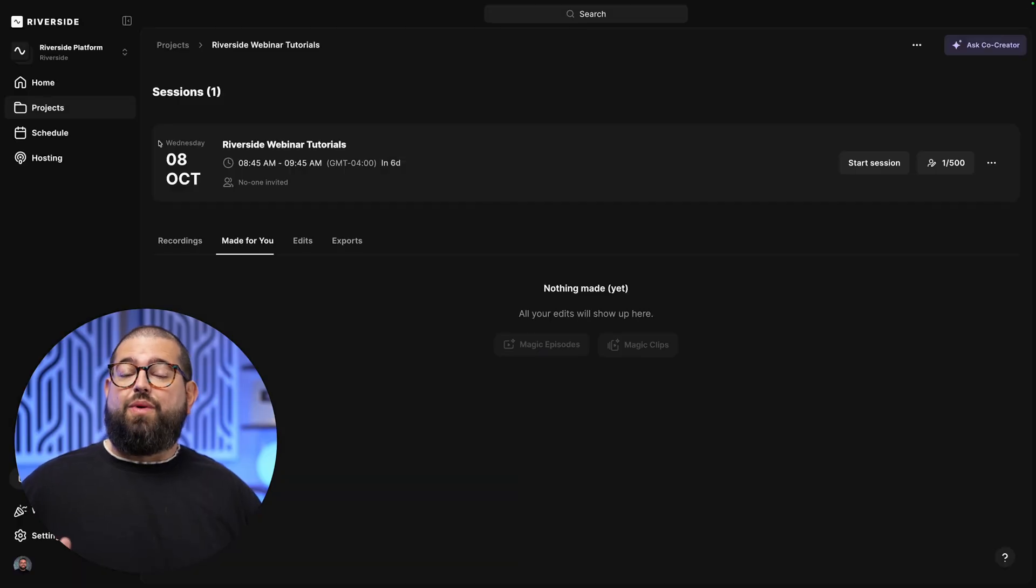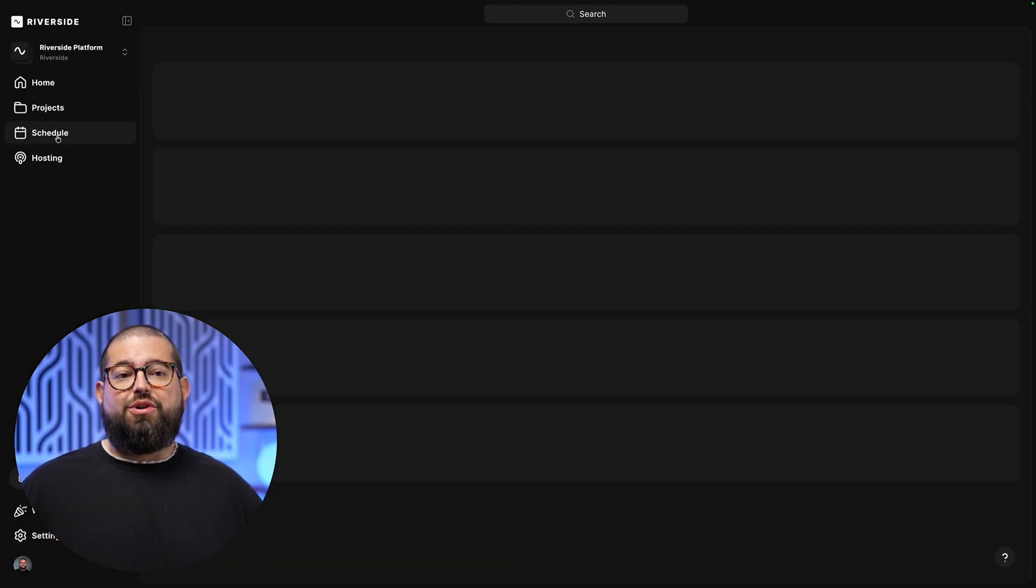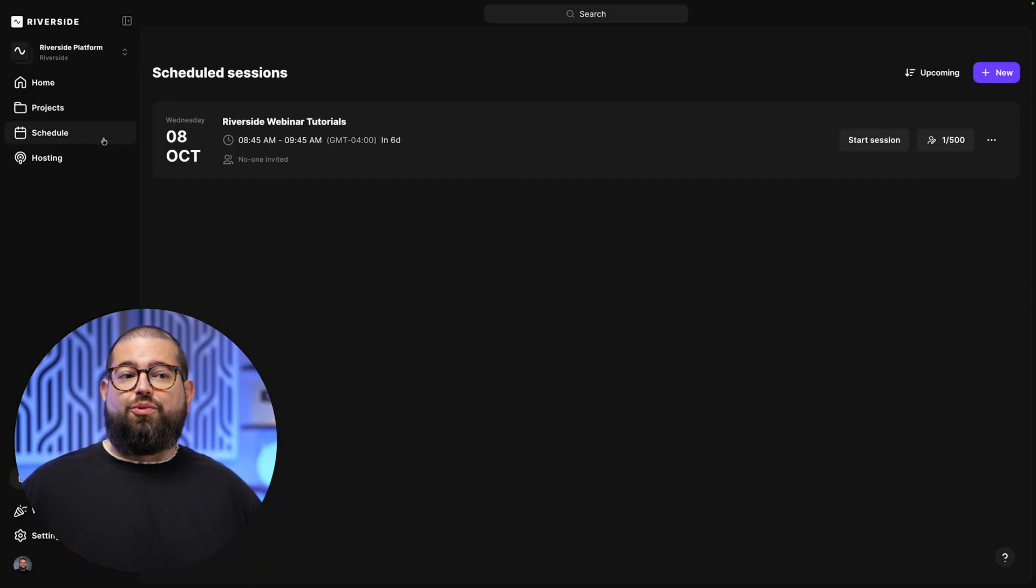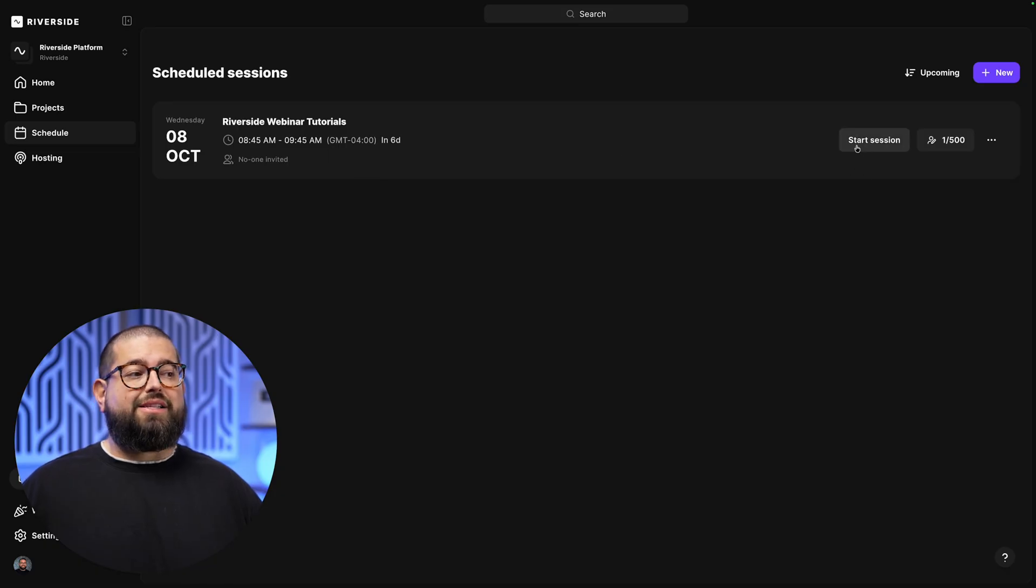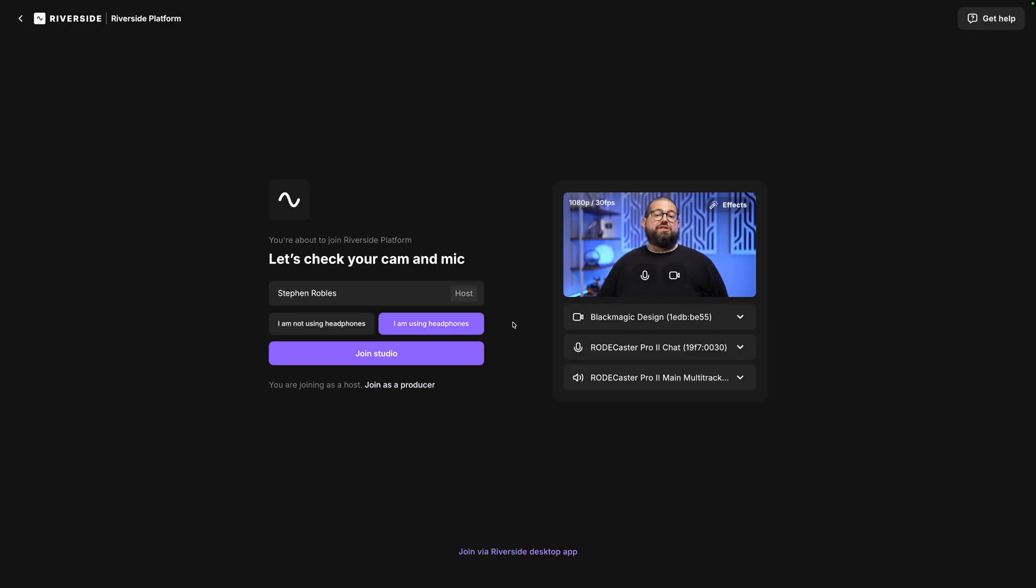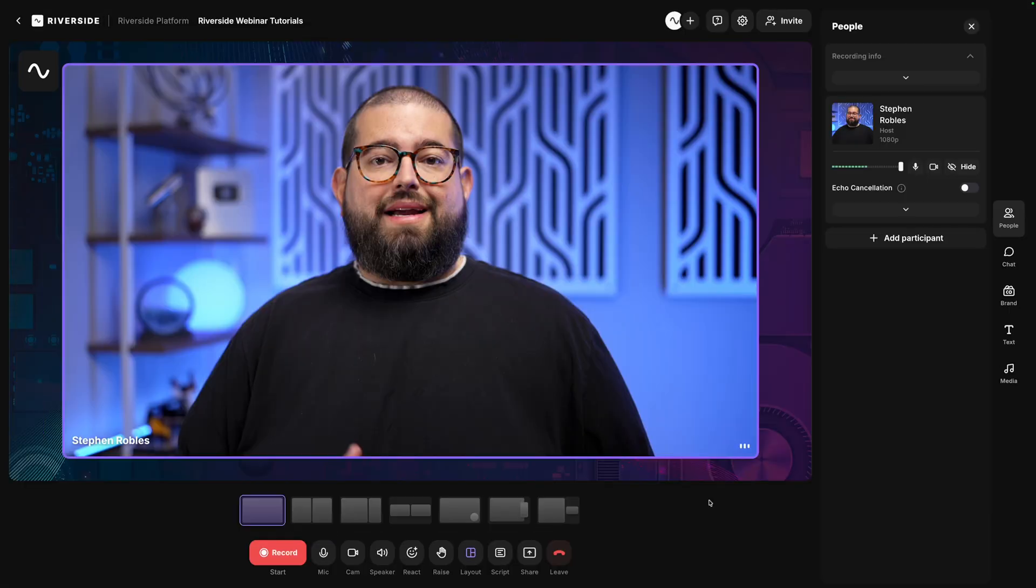Now, on the day of the webinar, when you're ready to live stream, we'll go to the Schedule tab once again. Here's the webinar we had scheduled, and let's click Start Session. Here on the Riverside lobby, you'll choose your camera, microphone, and speaker output, whether or not you're using headphones, and then join the studio.